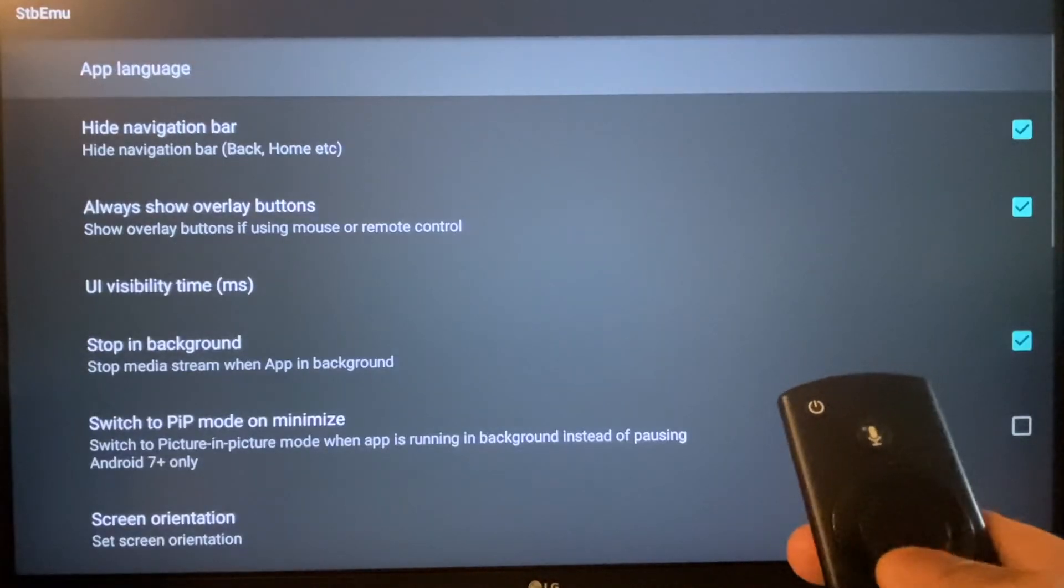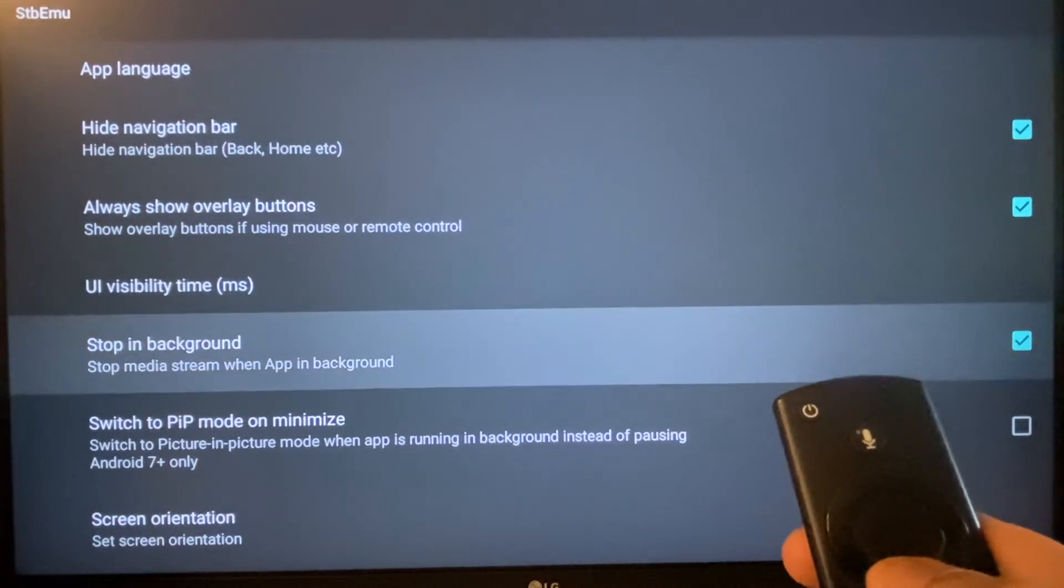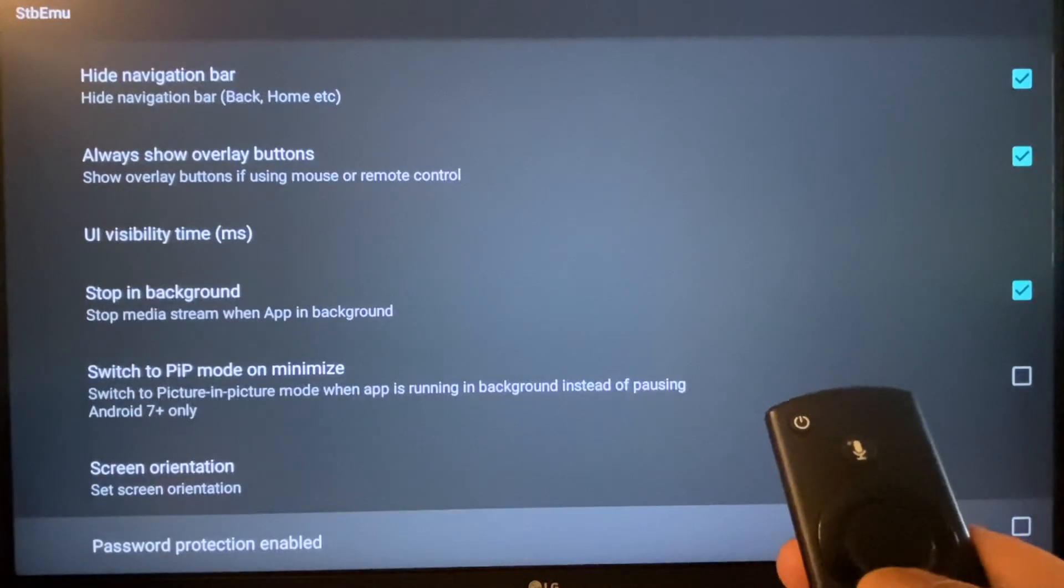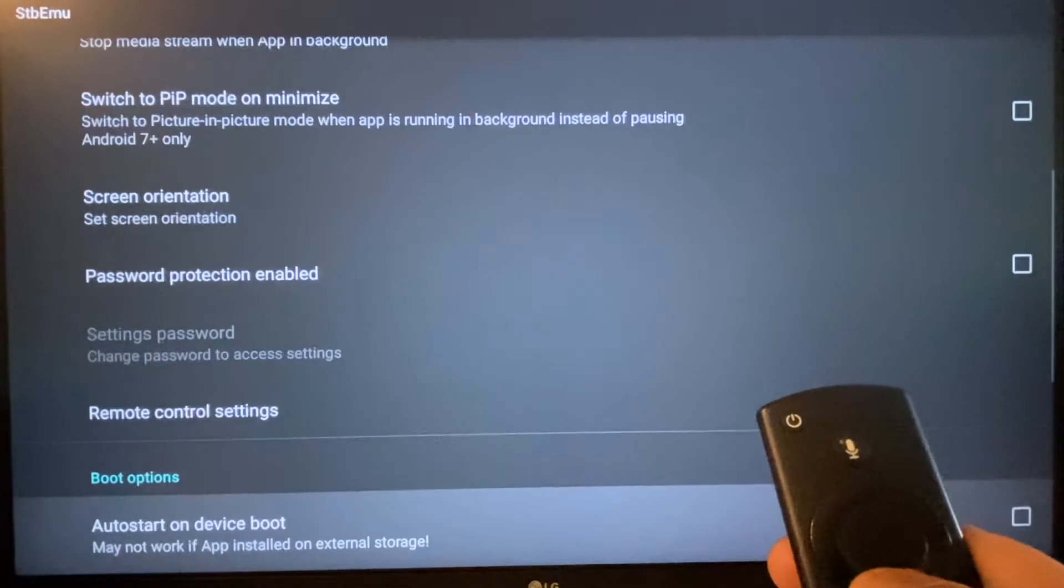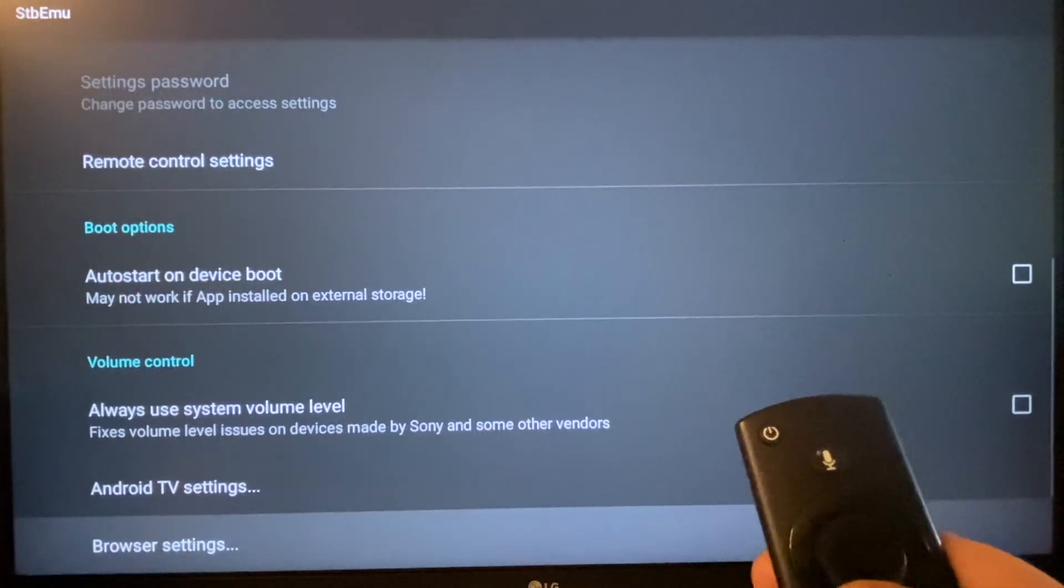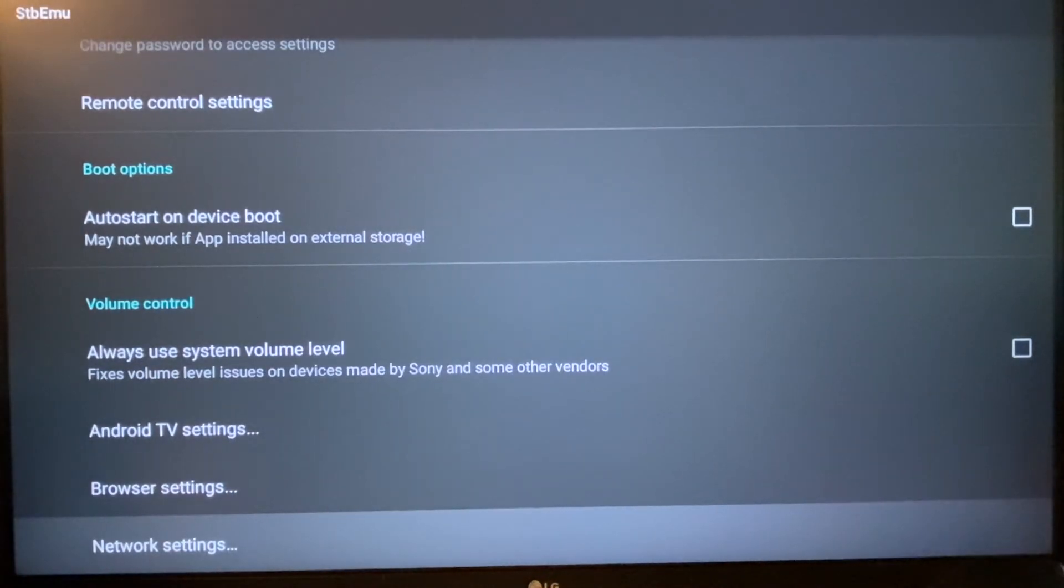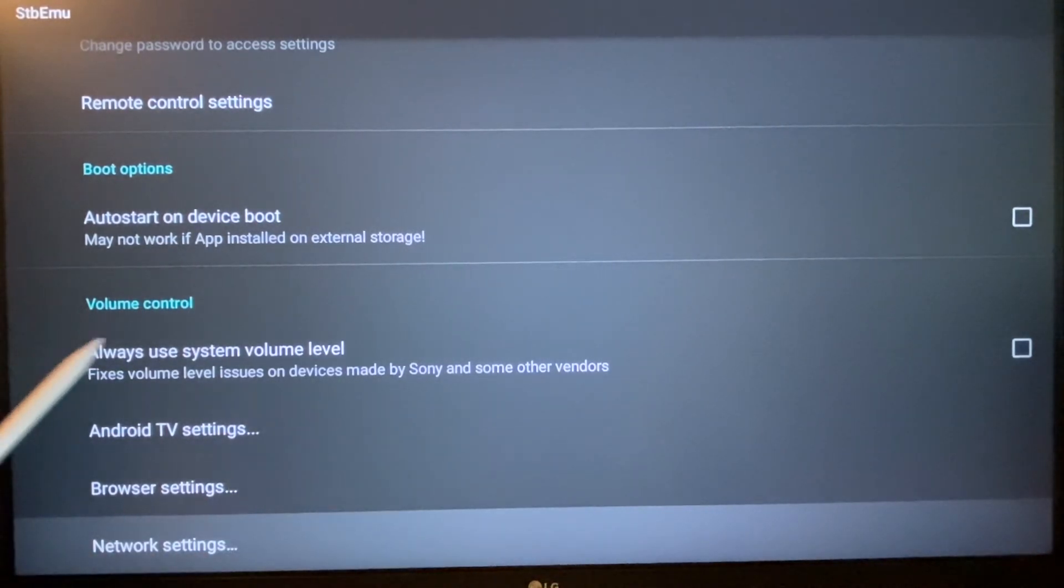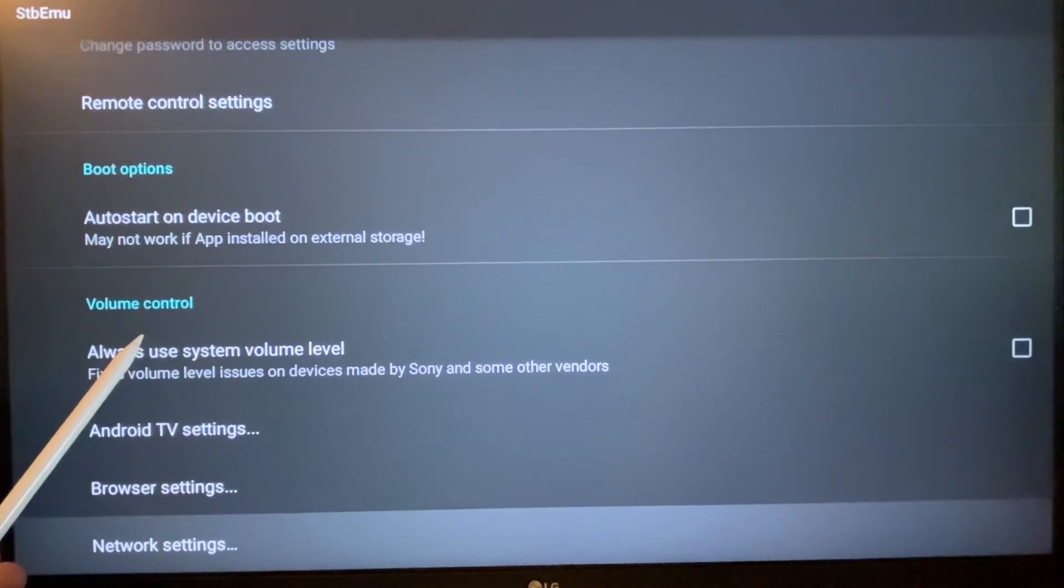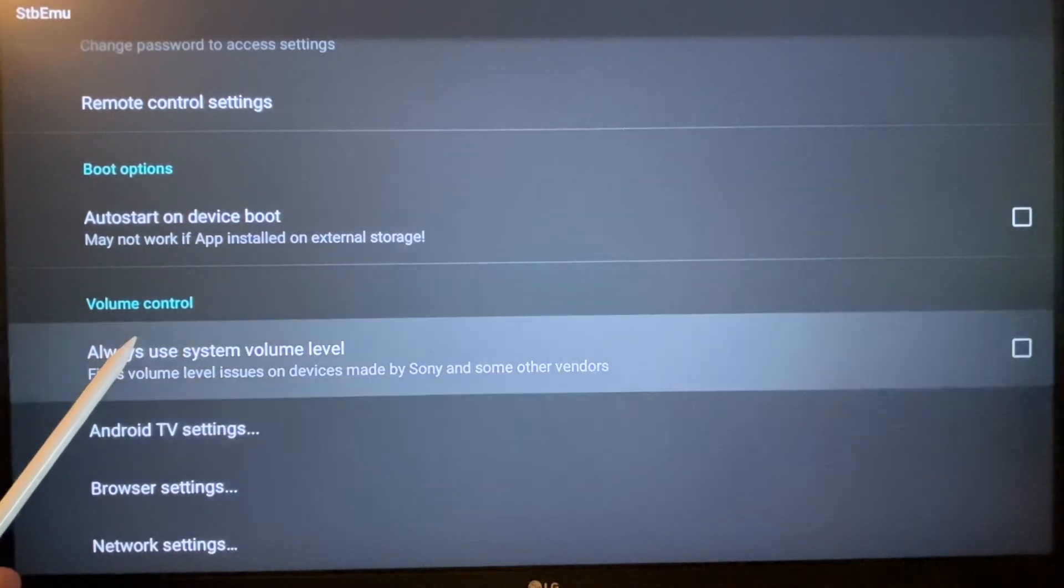Scroll down till you see the volume control settings. You can see the volume control and checkmark that box. Always use system volume level.